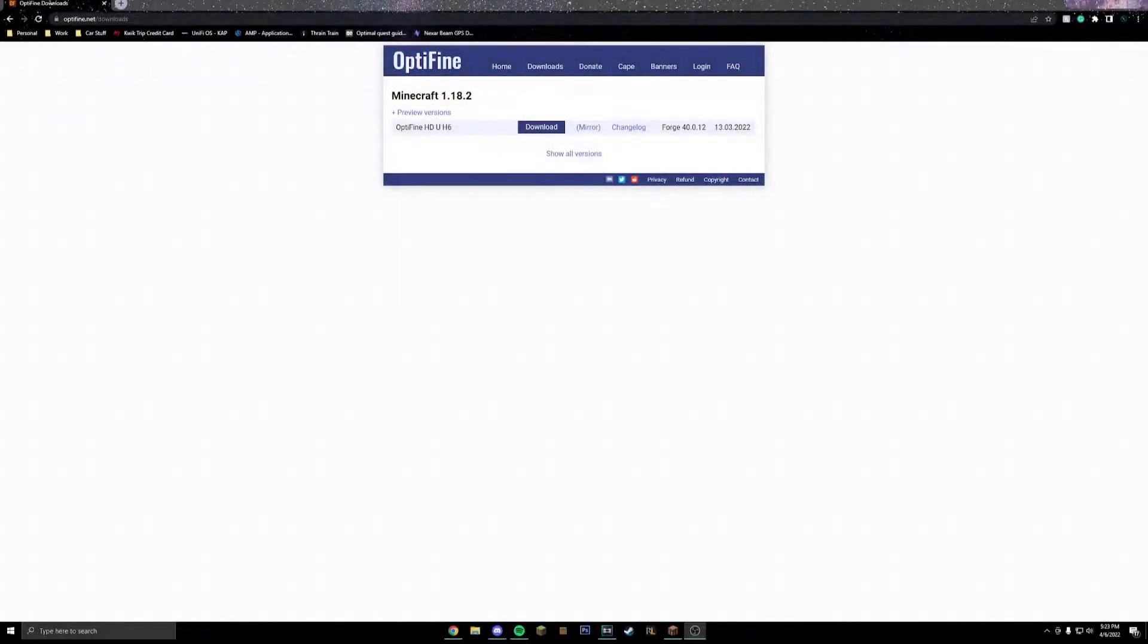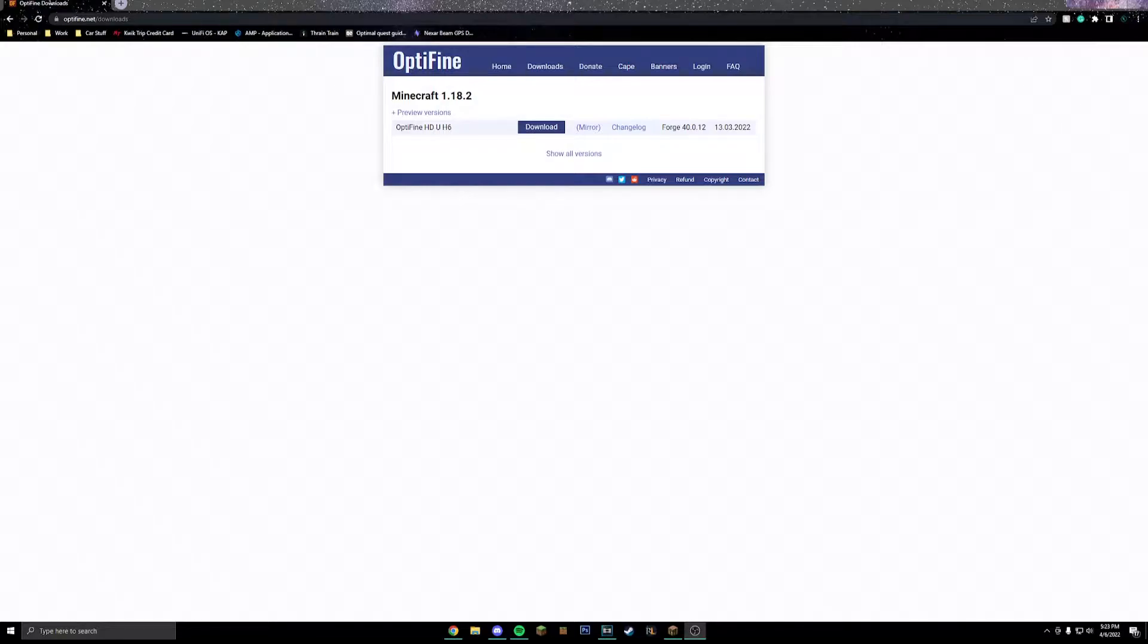Yo what is going on guys, this is Kapki and in today's video we will be going over how to install Optifine 1.18.2 on Minecraft Java Edition.